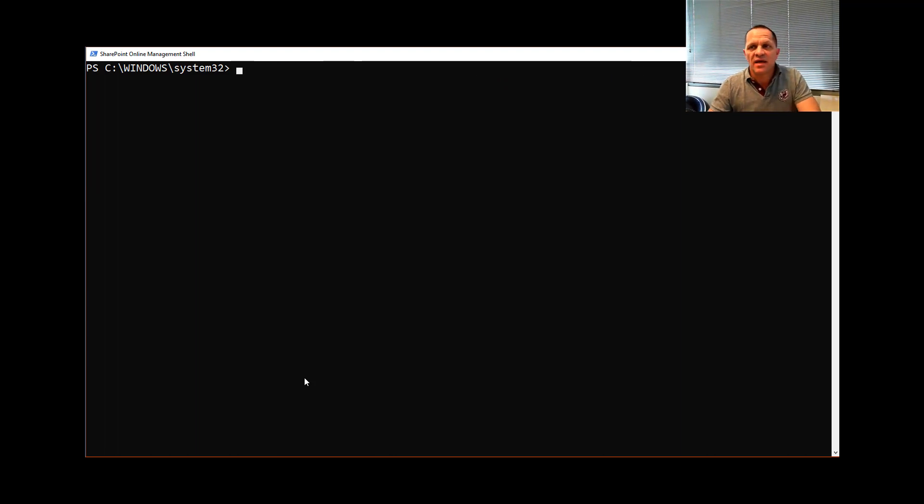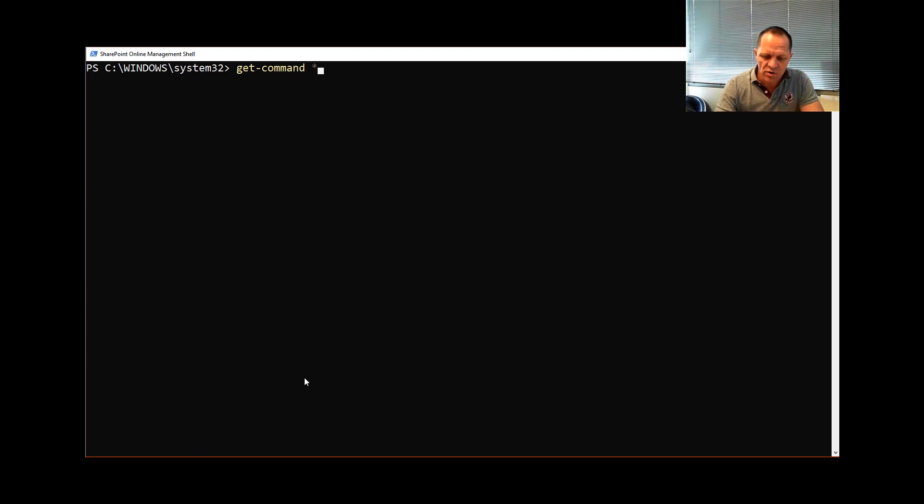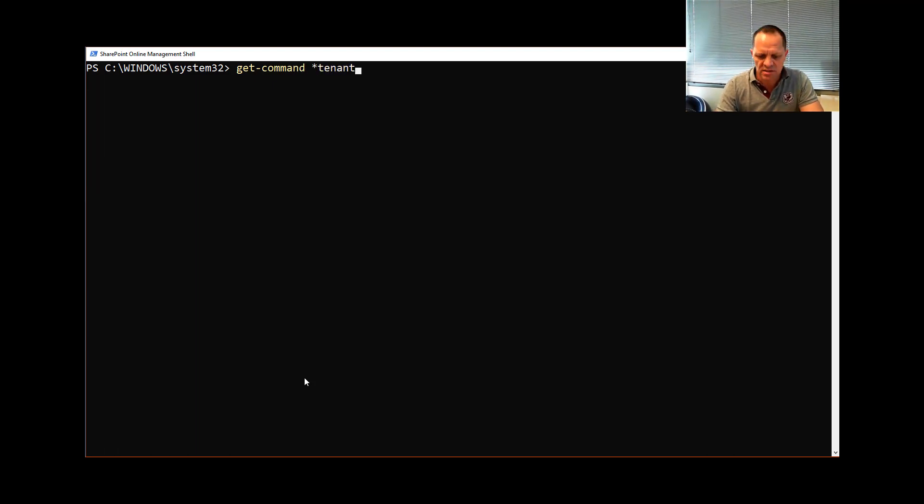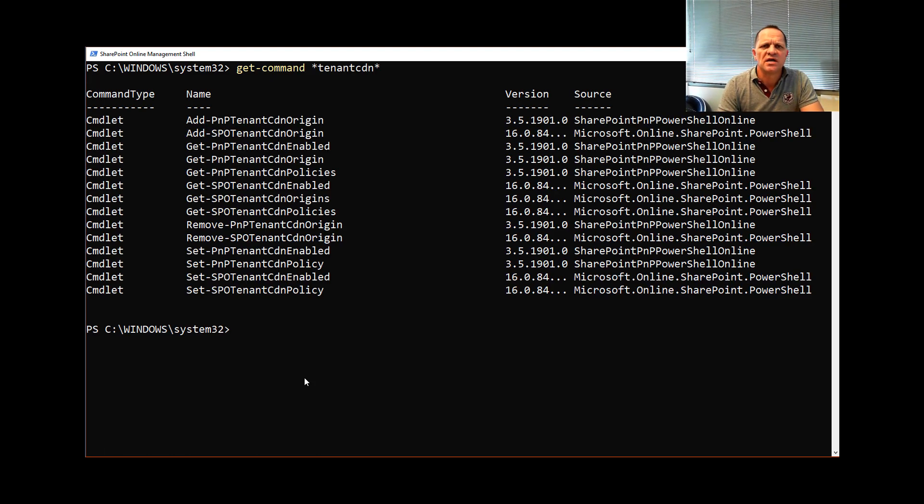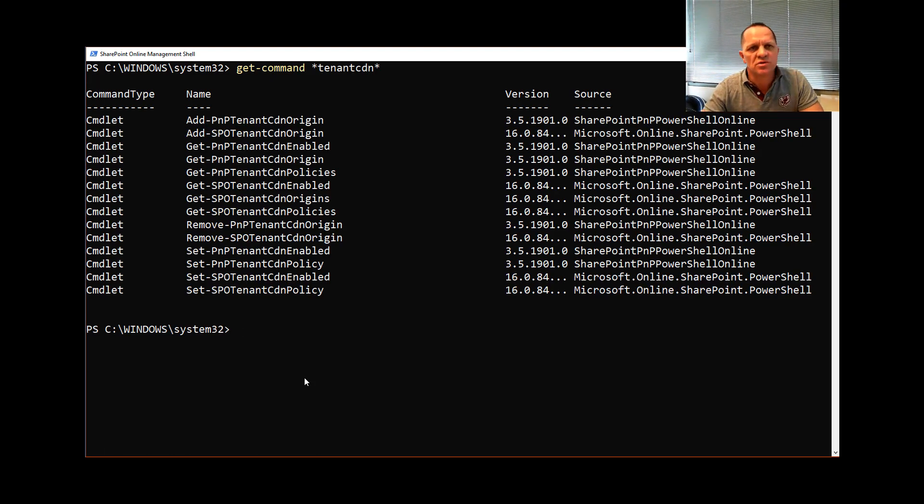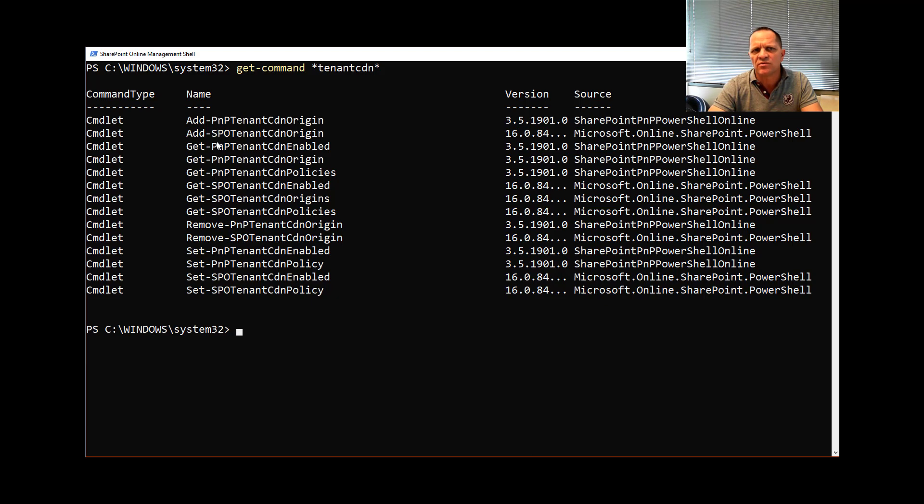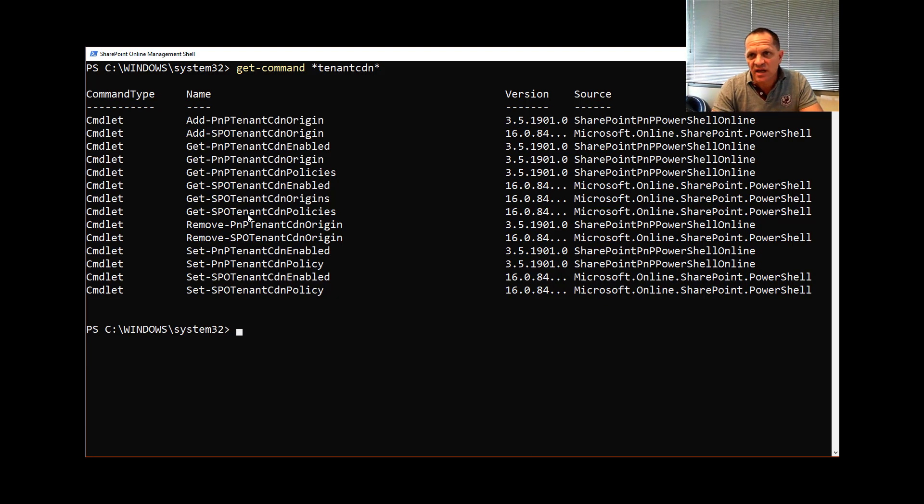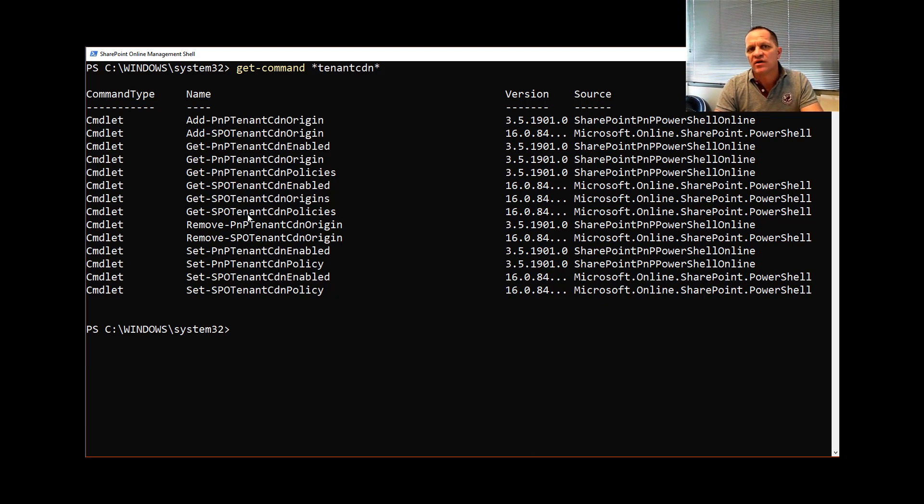I've already done that so what I'm now going to do is do the get command just to show you how that works and I'm going to put tenant CDN so that you can see the command set. I have some PNP commands already installed as well so today we won't be covering that. We'll be talking about the SPO ones as you can see in multiple places here. So in my particular case I have private CDN already configured but I don't have my public one so I'm going to now go and configure it.